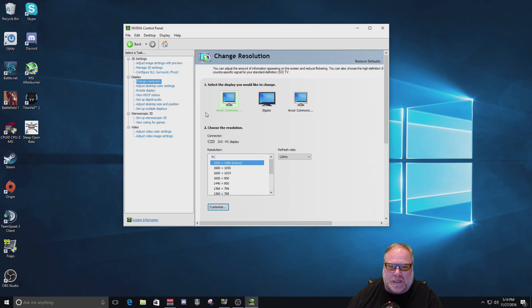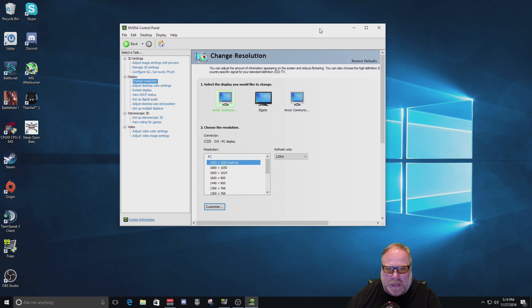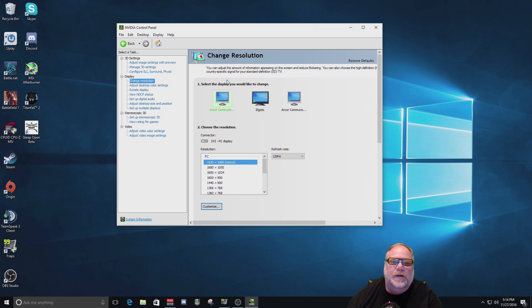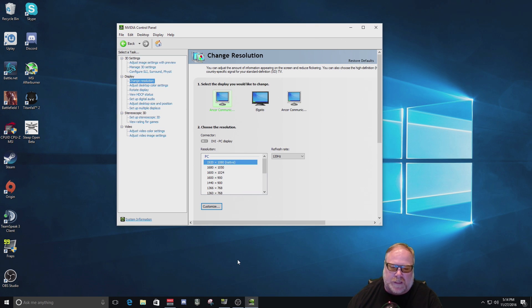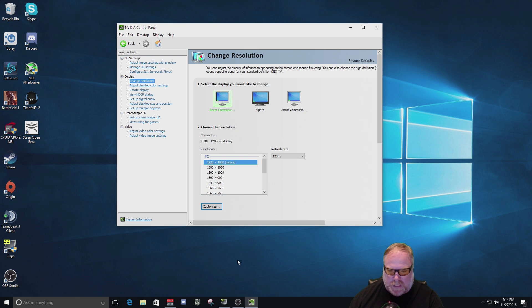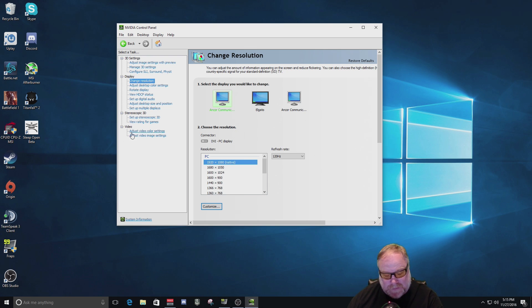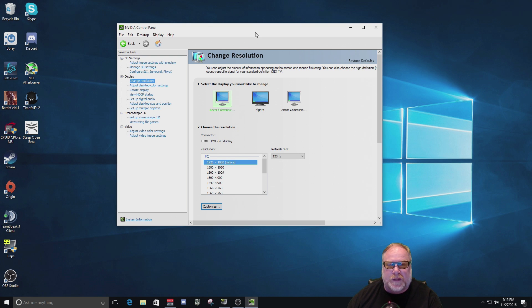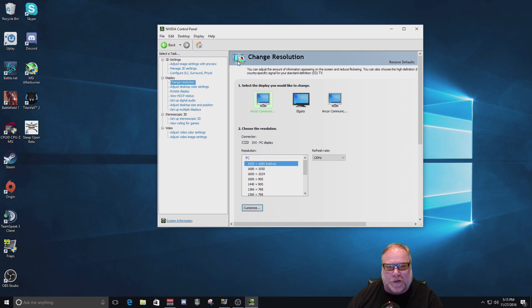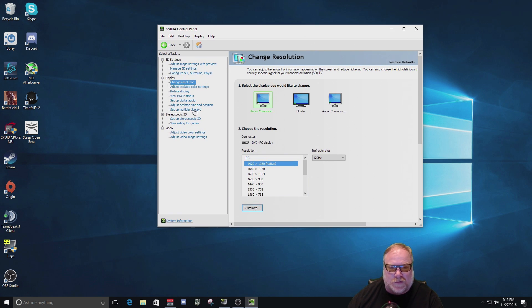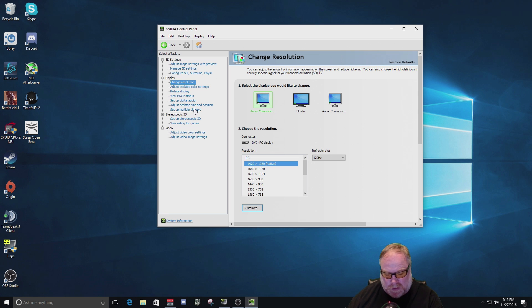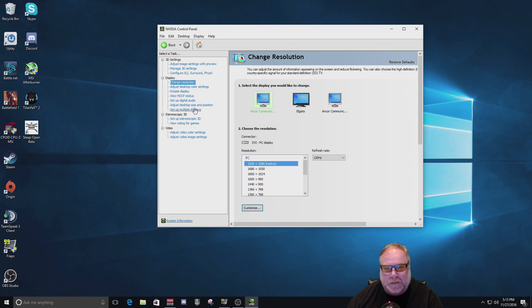All right, so now the second problem that we have. First of all, let's talk about OBS. Open broadcast software, you're going to need to install that on your gaming rig. So go ahead and install OBS Studio on there. Now, for this setup, we're talking about those guys with the 1440p monitors and up.